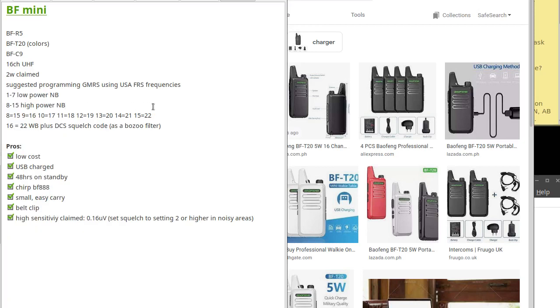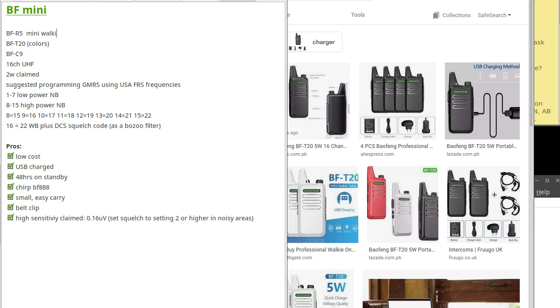Hello there internet people. Here is a review of the BF Balfon R5 mini radio, a mini walkie talkie.